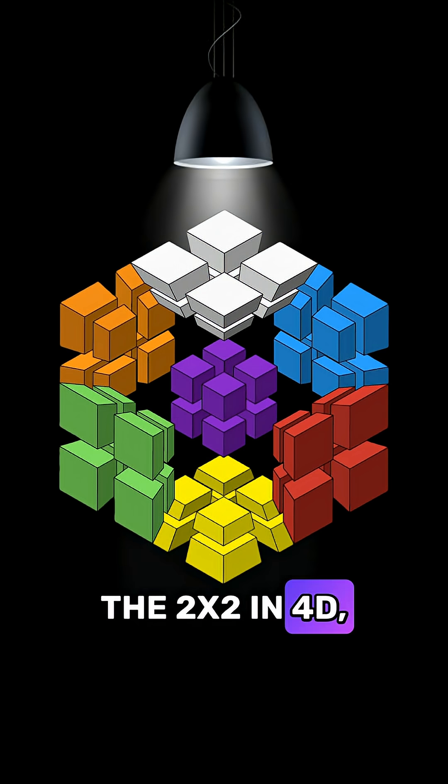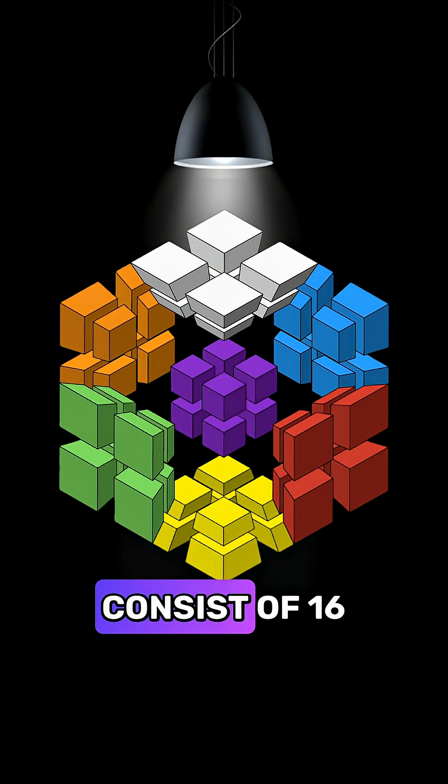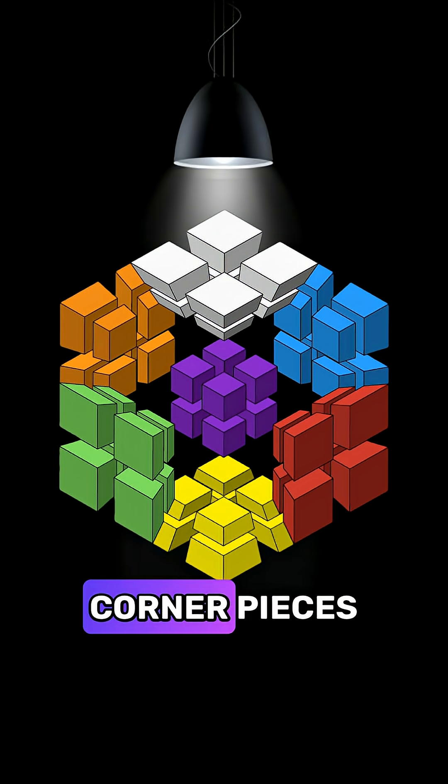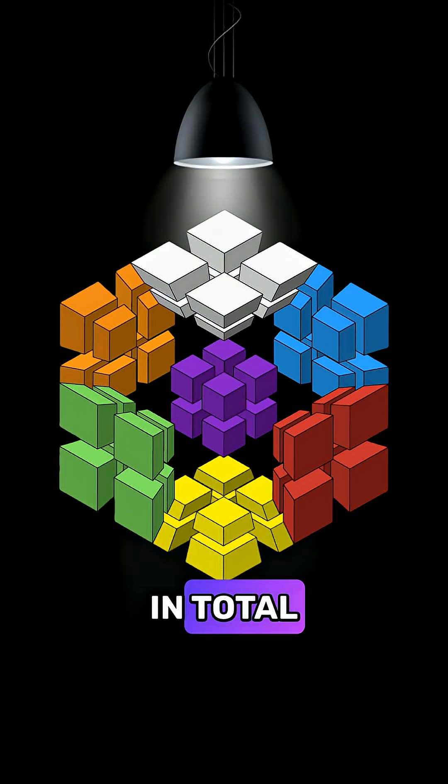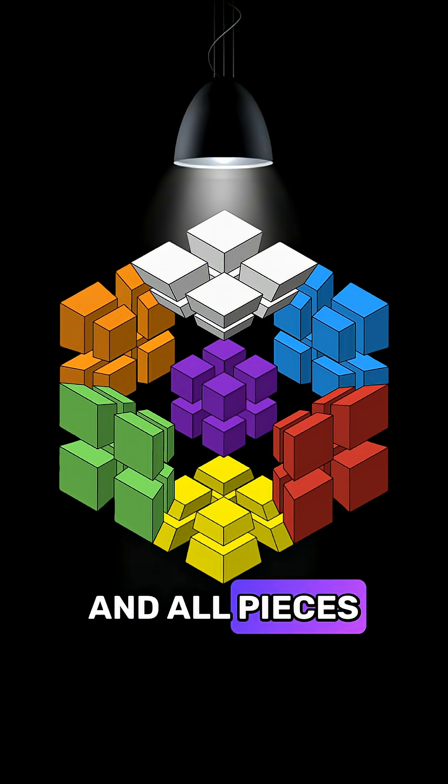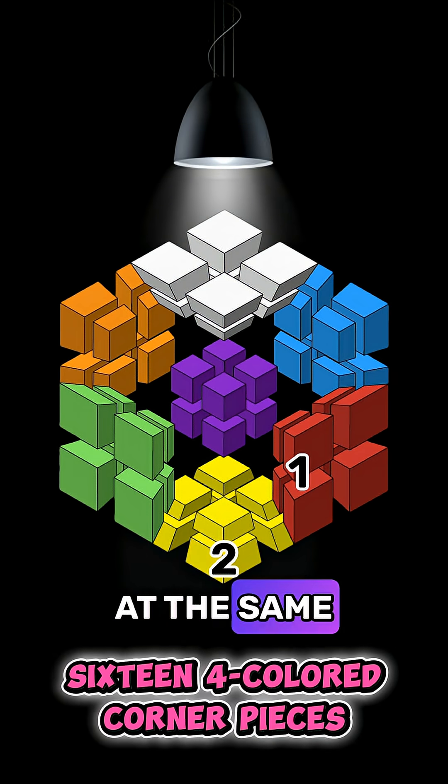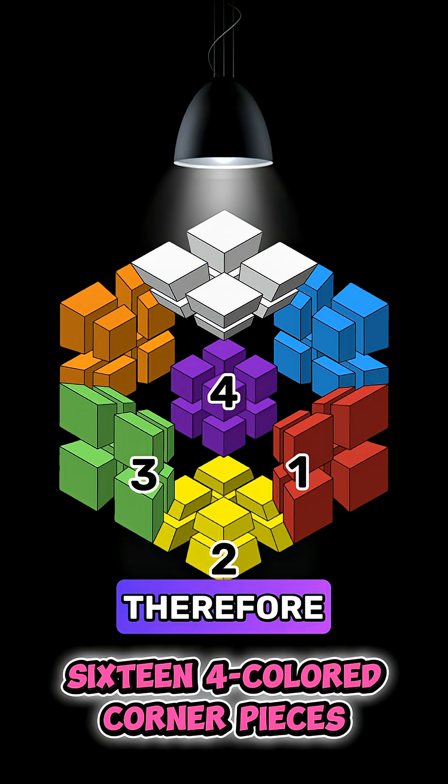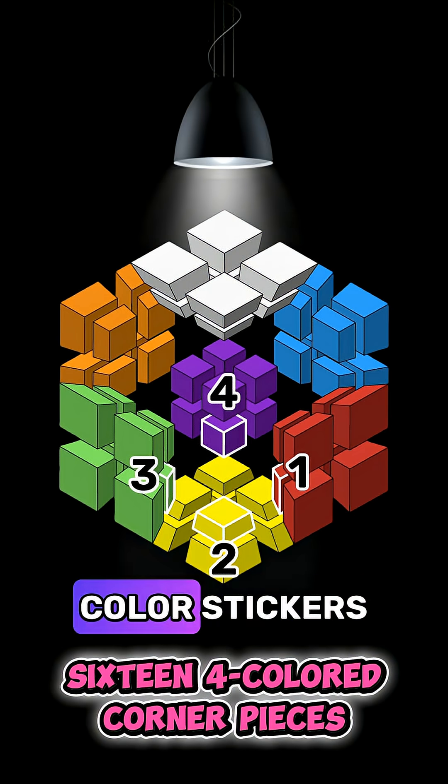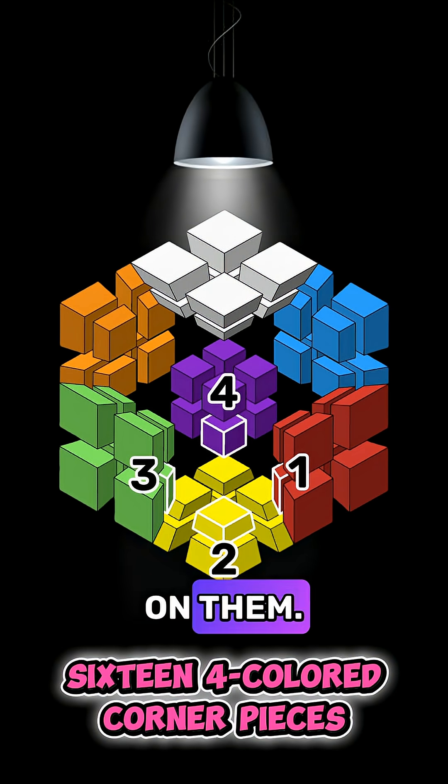The 2x2 in 4D, however, consists of 16 corner pieces in total and all pieces belong to four cells at the same time, therefore have four color stickers on them.